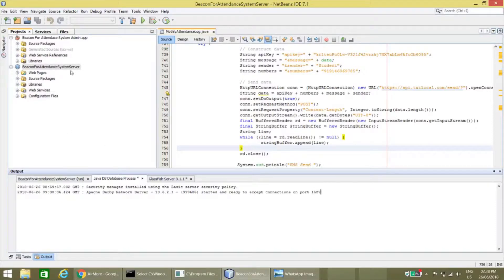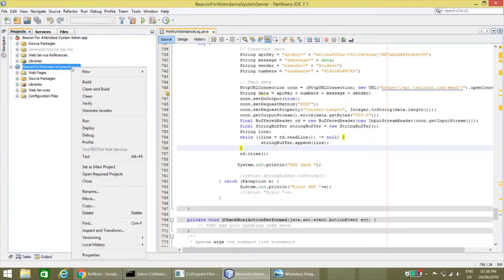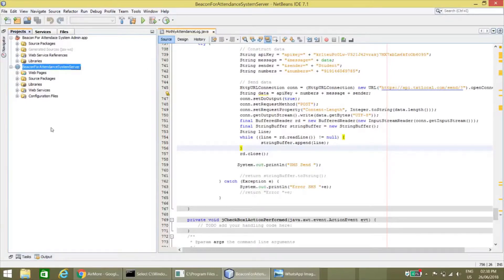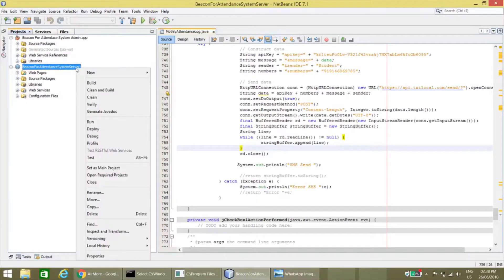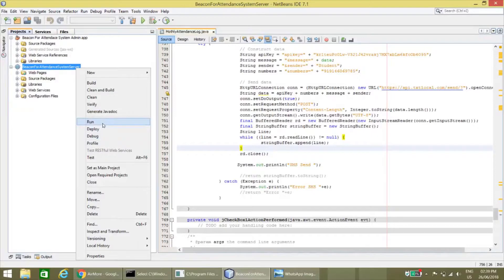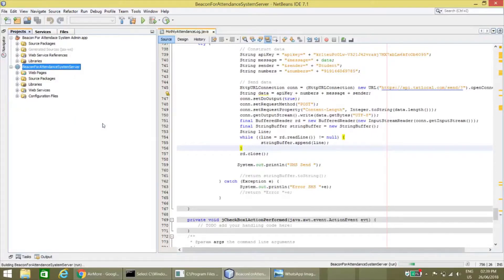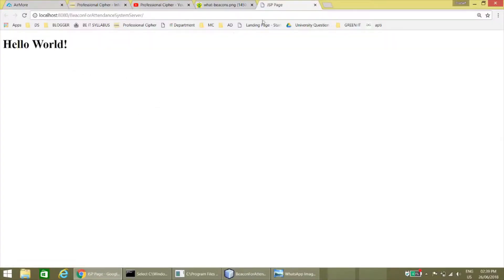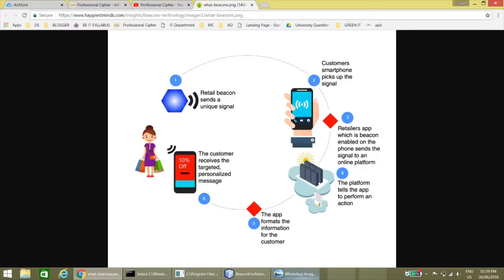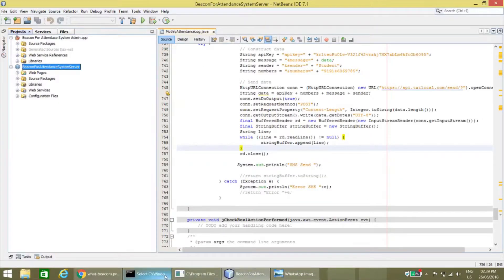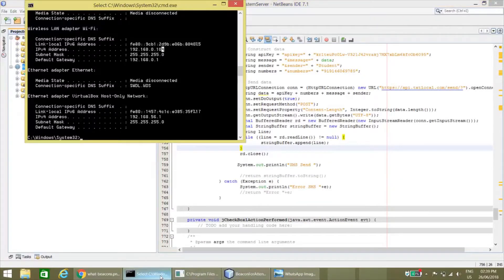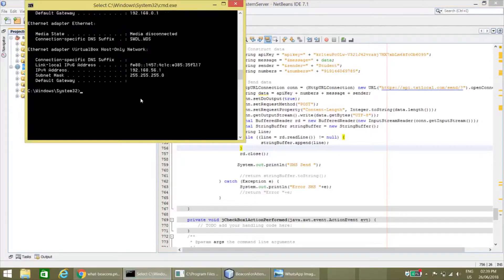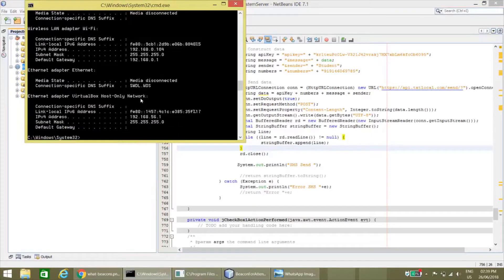Once we have started the system server, as this system is already running, let's run it. Once it is run, we have to check the IP address. The IP address can be checked by ipconfig in cmd.